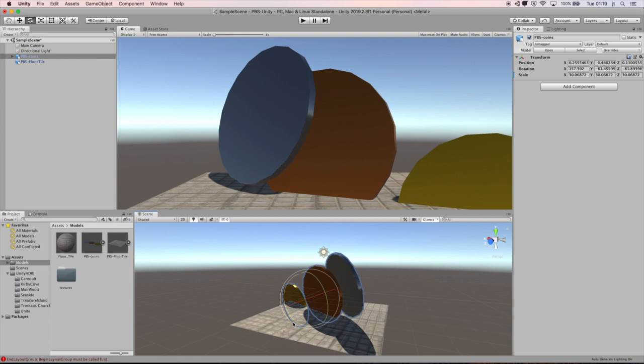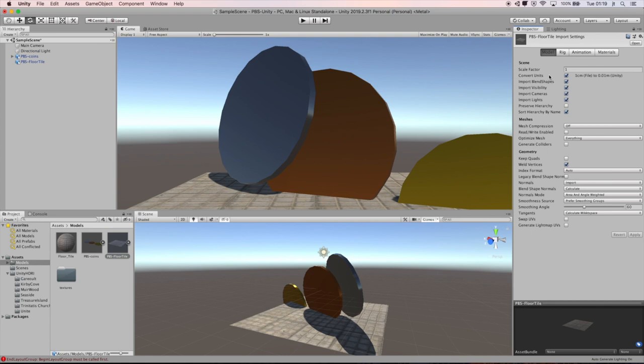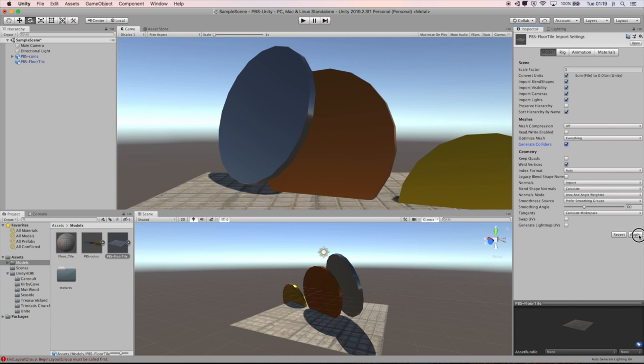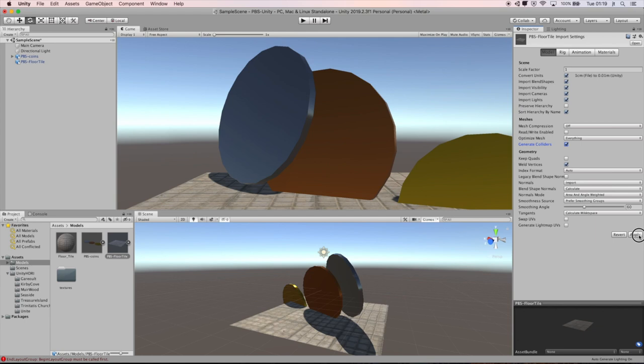The other thing to do is to remember to, when you import this, go to the model settings and tell it to generate colliders. We're making environments that we want things to collide. That'll bring that in and that will allow us to use our first person controller on this and move around the scene.